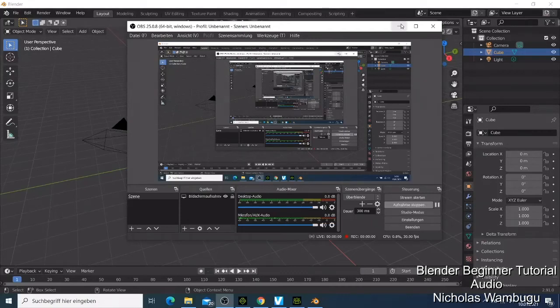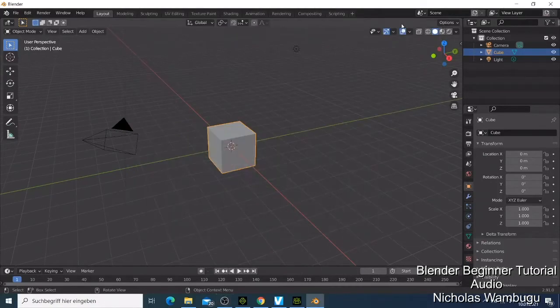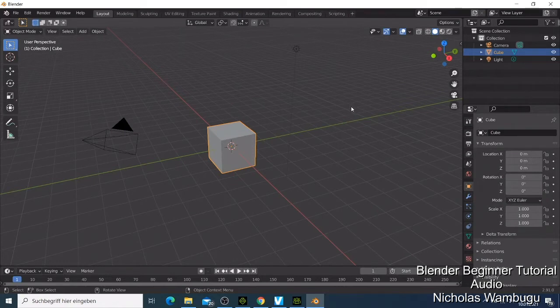Welcome back. In this video I'm going to show you how you can import any FPX character in Braider in a simple way. Let's just get to the business.